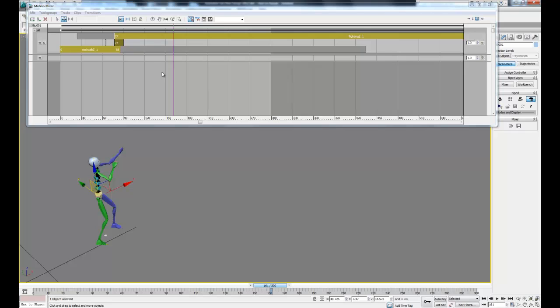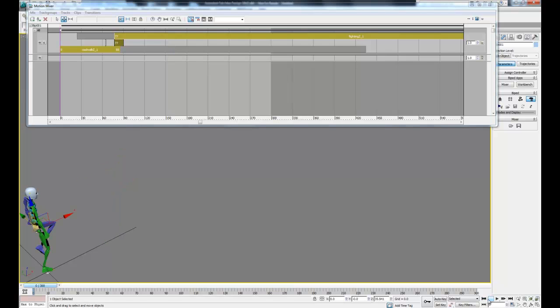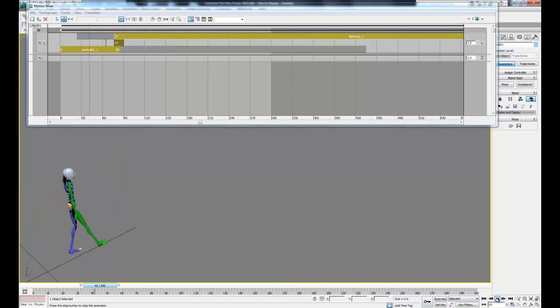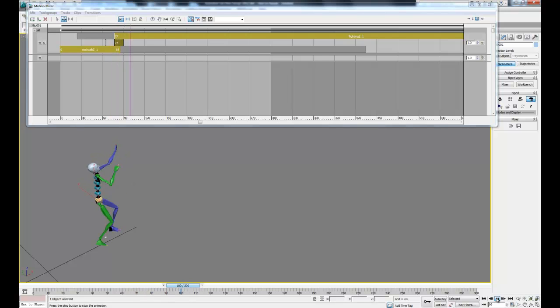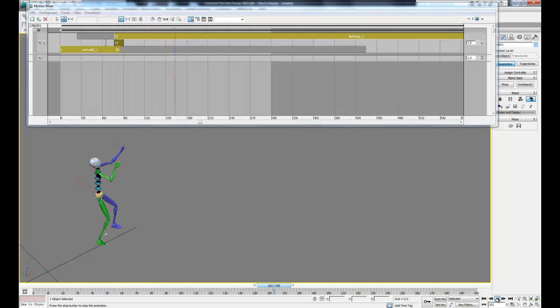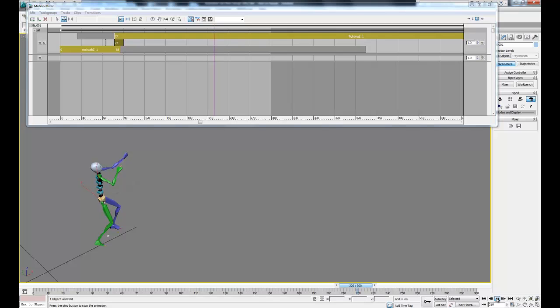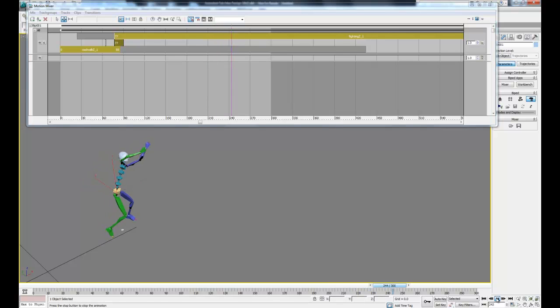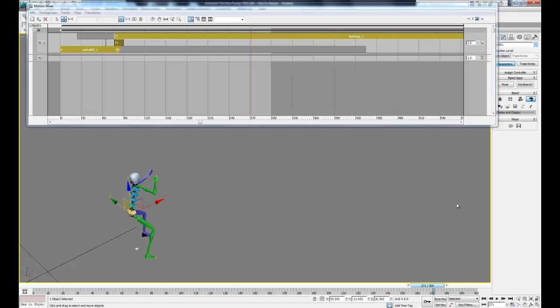That looks like a pretty smooth transition. You can't really see the slide anymore, so I think that will be good enough for now. If we just replay this, we can see the full animation. Next what we want to do is use the trim command to cut off the rest of the fighting clip to make it a little shorter.